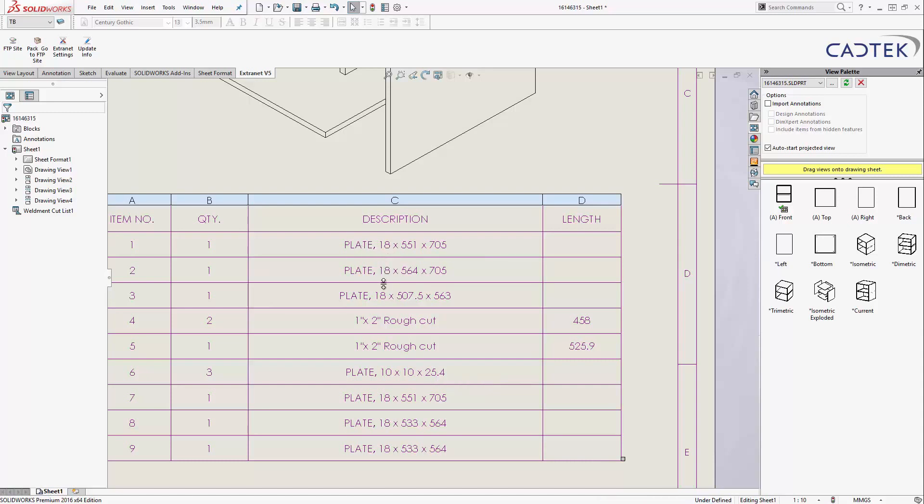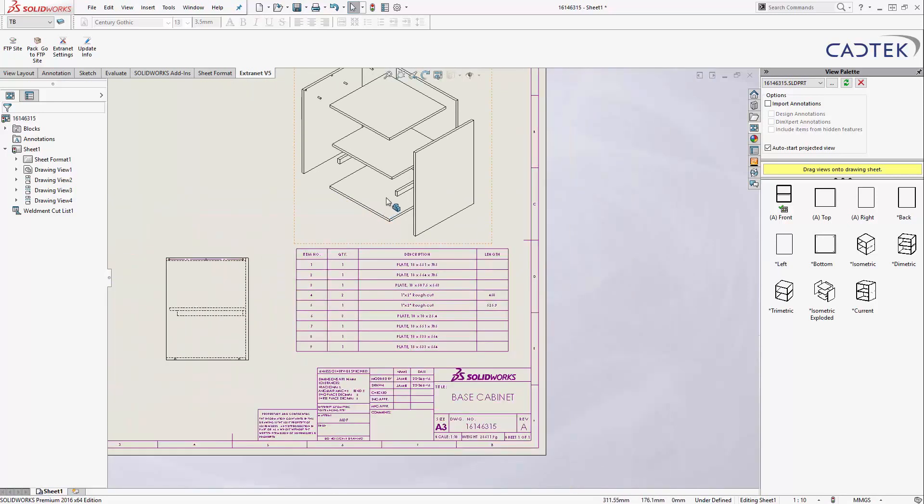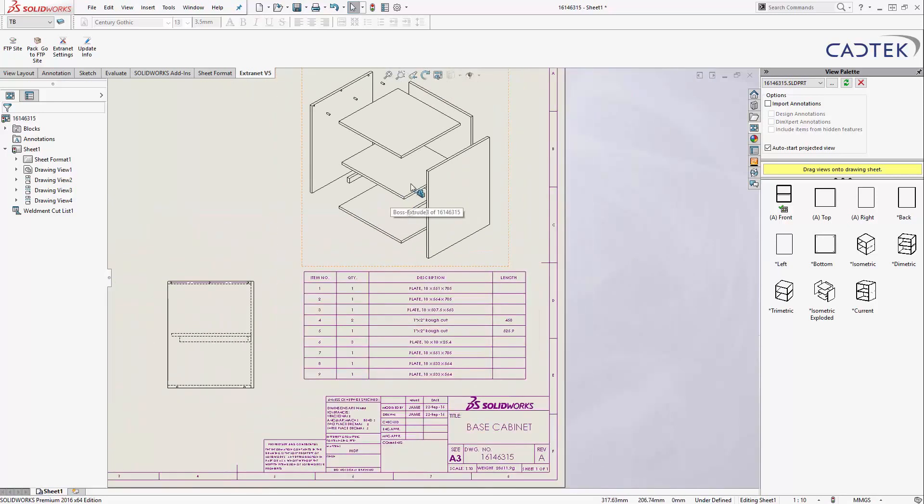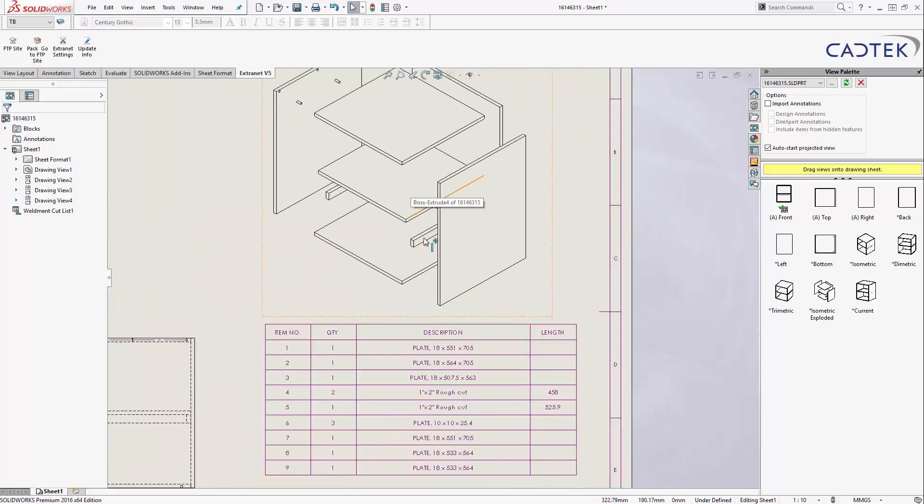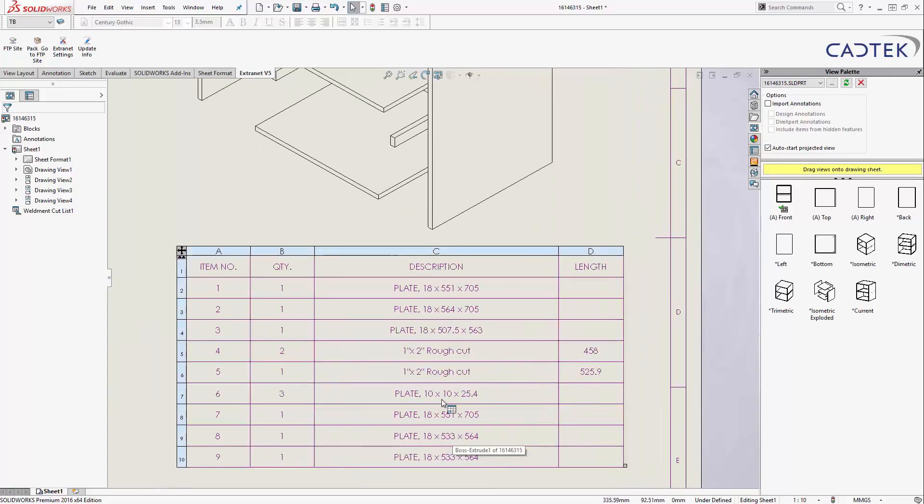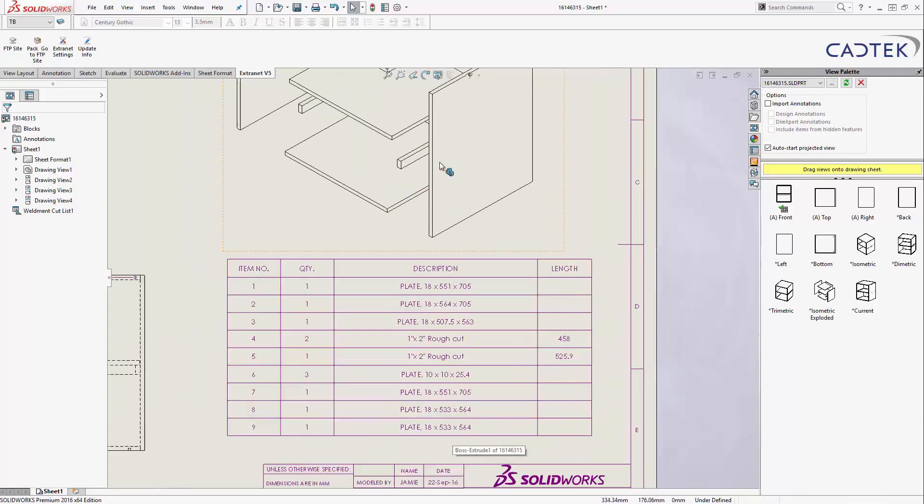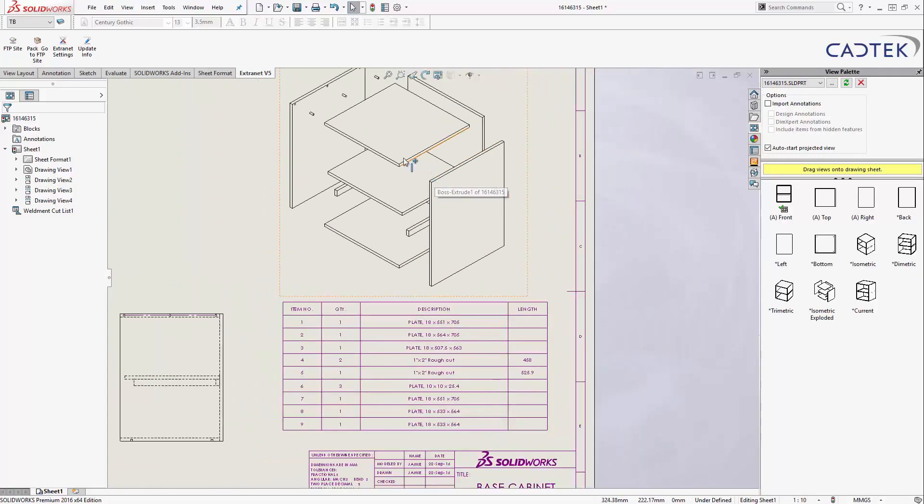but it's telling me my thickness first, so 18mm thick for pretty much most of it. Apart from we've got this 10mm thick plate here, which is, what is that? My 10mm thick plate is, not sure what that is, actually. We'll find out when we do our balloons.